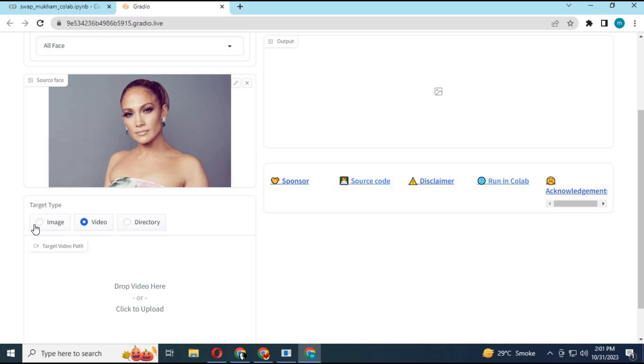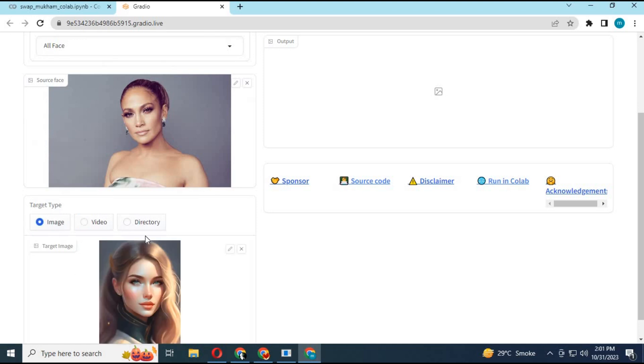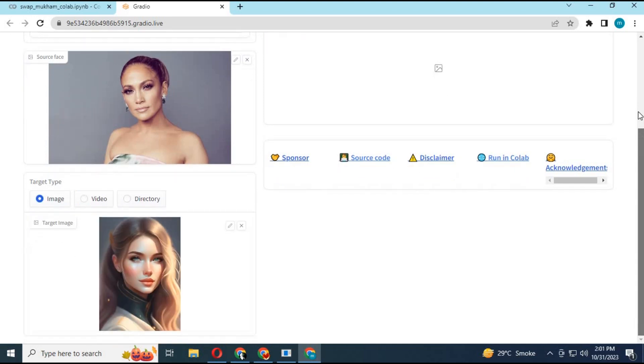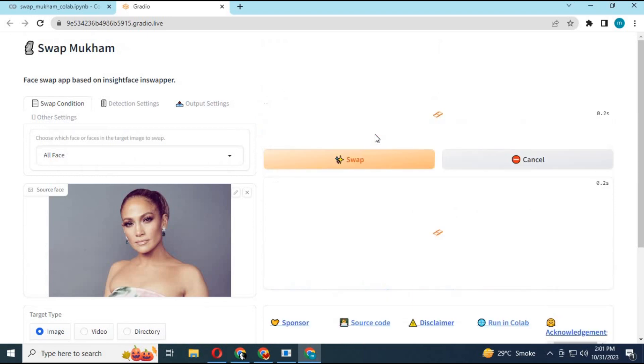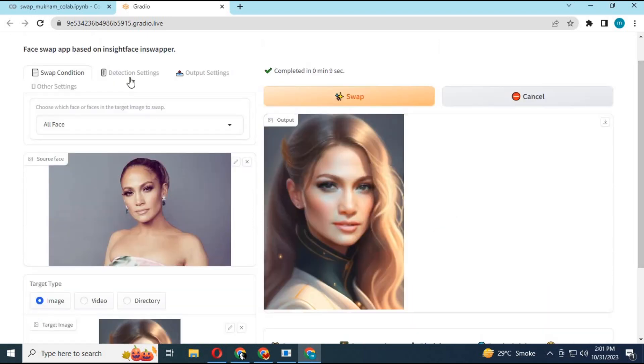Upload the picture or video. Click Swap. Within no time it will swap the face.